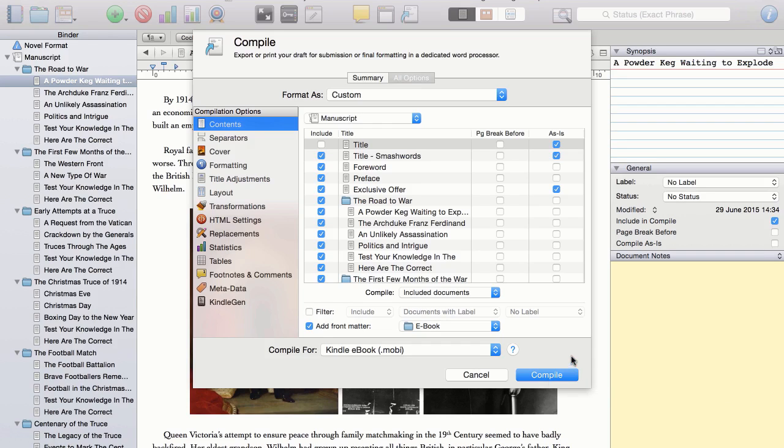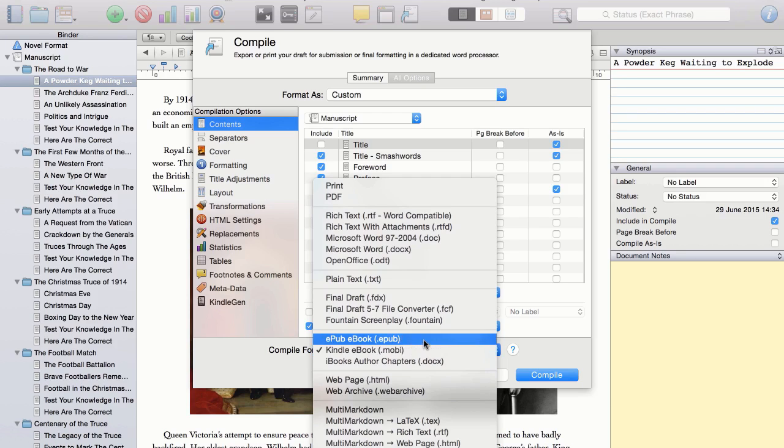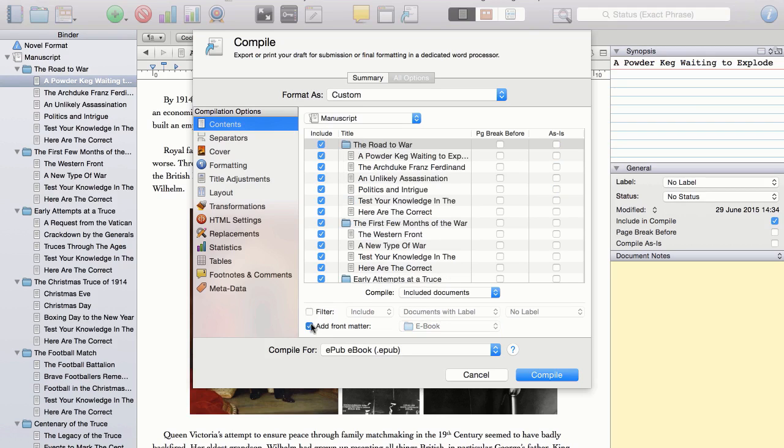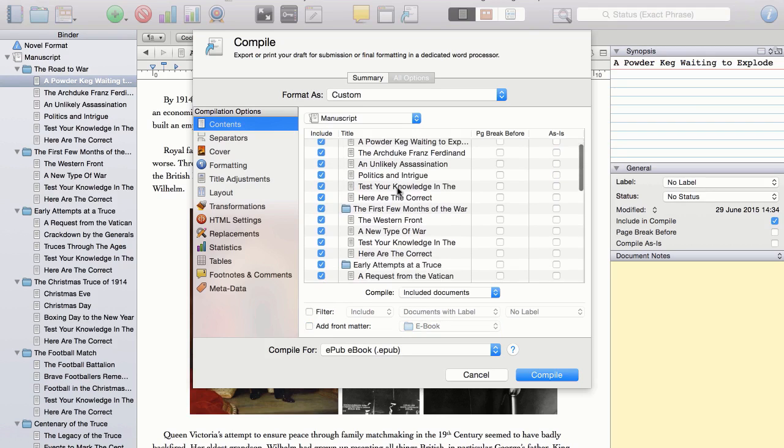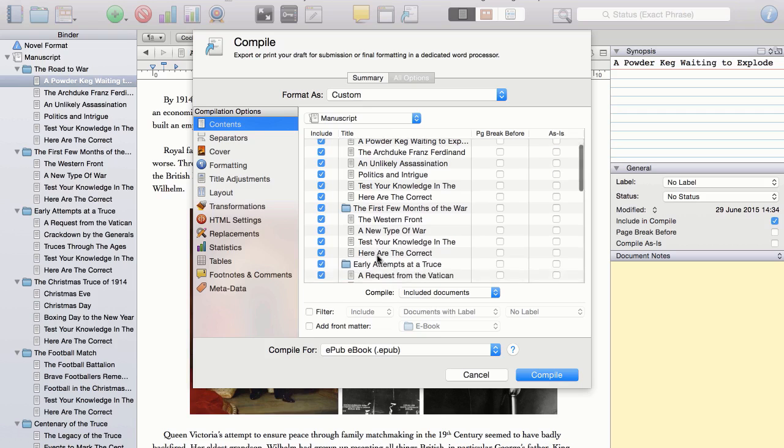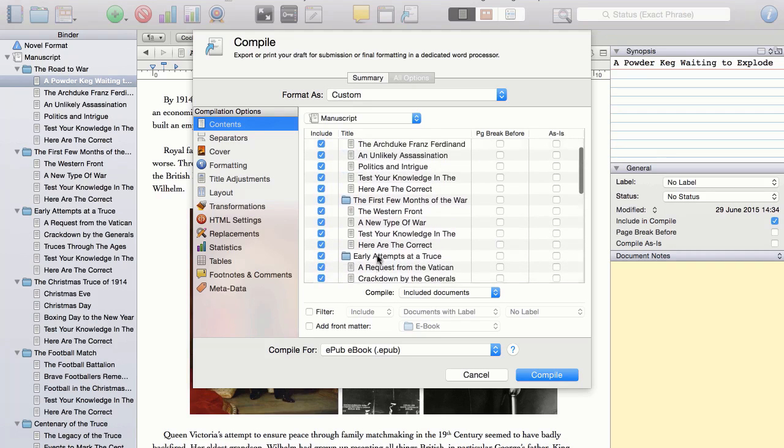So we begin by coming down to the bottom here, and clicking the drop-down marked Compile for, and we click on EPUB eBook. As you can see, we are currently in the Contents option. And here I can decide which chapters and sub-chapters, or folders and files as Scrivener refers to them, that I would like to include within the EPUB format.